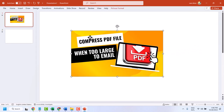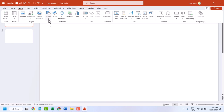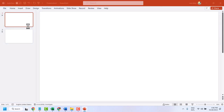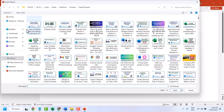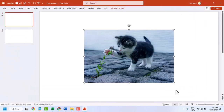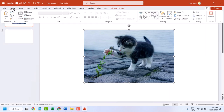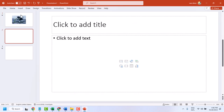Firstly, you insert your picture and create a new slide.